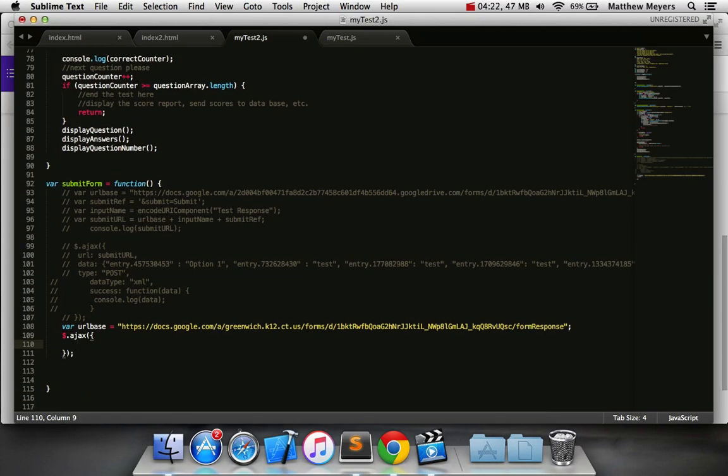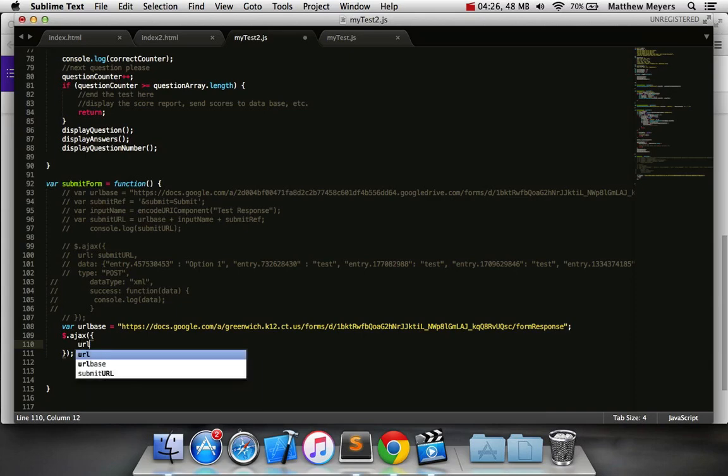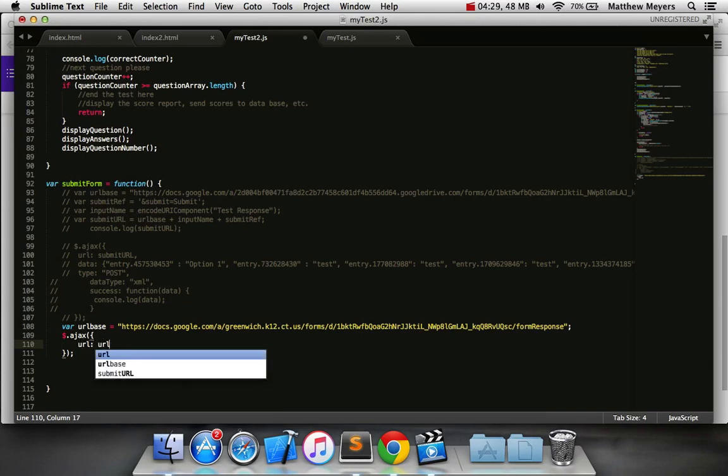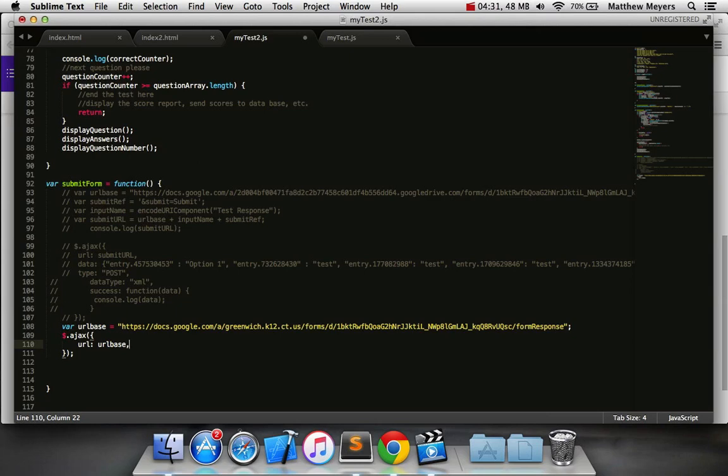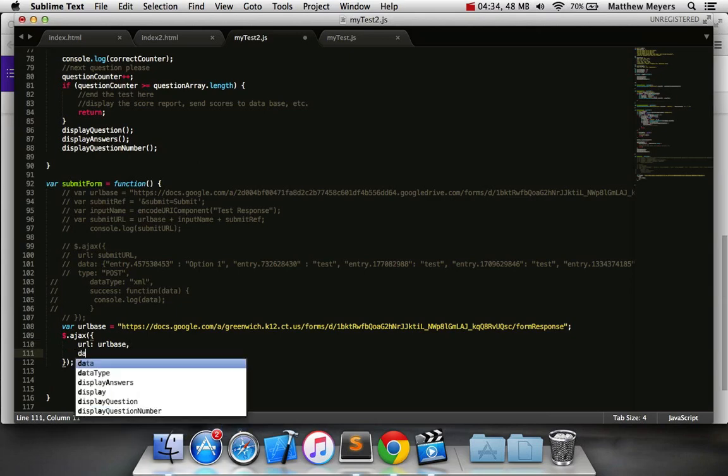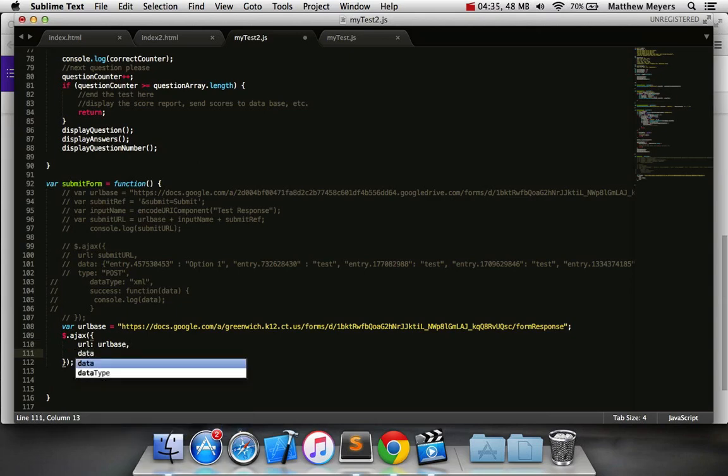And what do we put in this AJAX call? Well, the first thing we put is the URL, which we have right above. The next thing we put is data, which I'm going to type data, colon, open curly brace, close curly brace. We'll leave that there for a second.